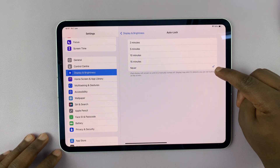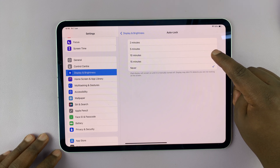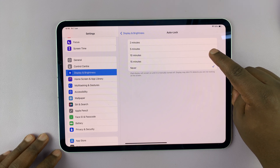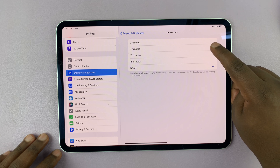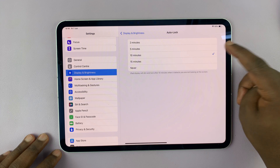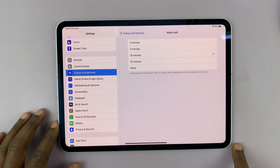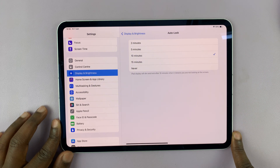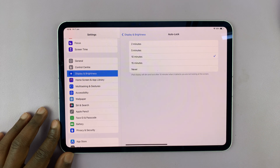Setting it to Never is not good for your battery and also for security. You might want to set it to a time that's convenient. For me, let me set it to about five minutes, or let's say 10 minutes, just because I'm making these tutorials. But for normal usage, it should be about five or two minutes.